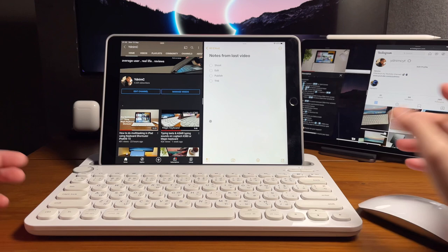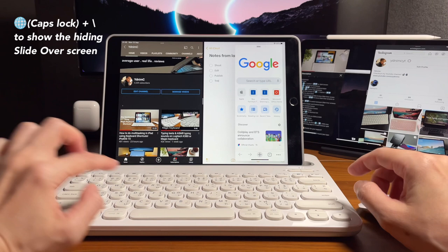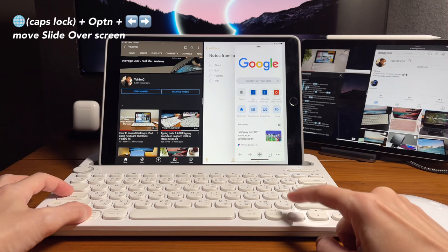If I want to show it again, it's the same shortcut, Caps Lock and backslash. And if I want to move it on the other side, it will be Caps Lock Option and then the left key. And move it to the right, that will be the same, Caps Lock Option and the right key.